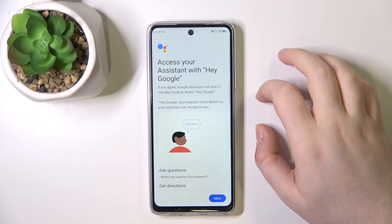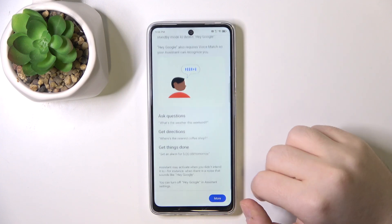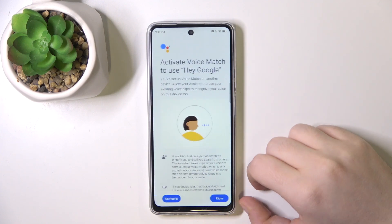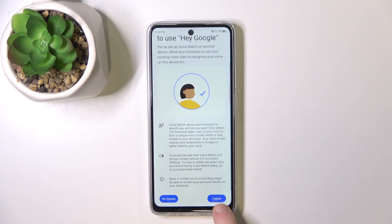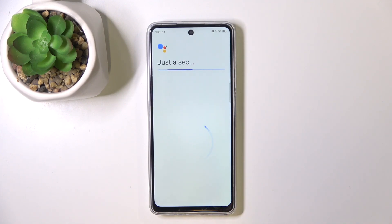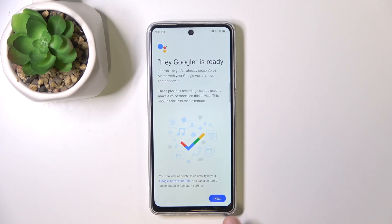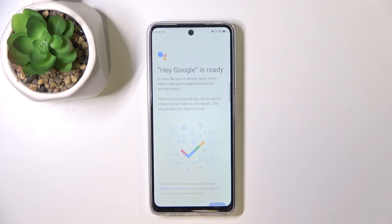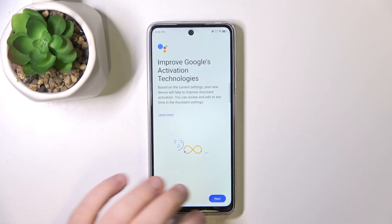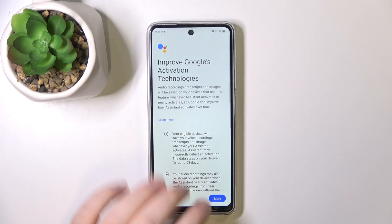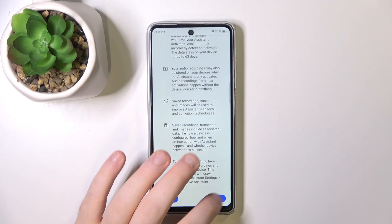Now click here to enable Hey Google and now click on more and I agree. Now click more and I agree again, then click Next, click Next again, then click more and I agree.